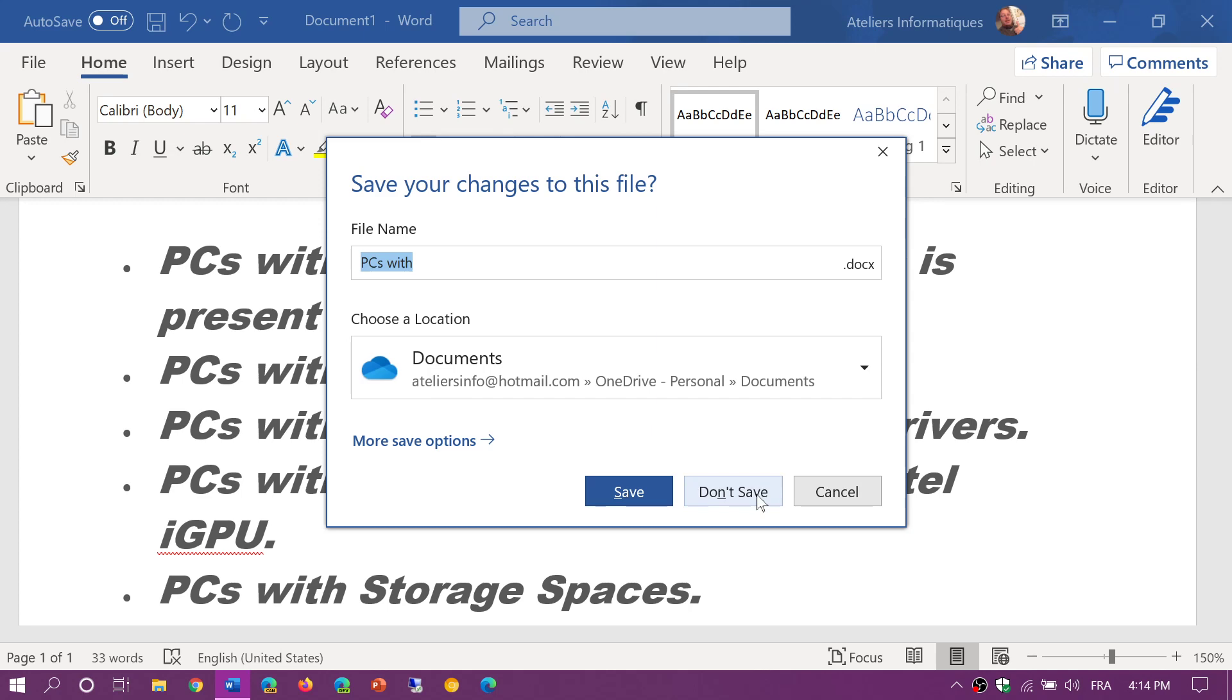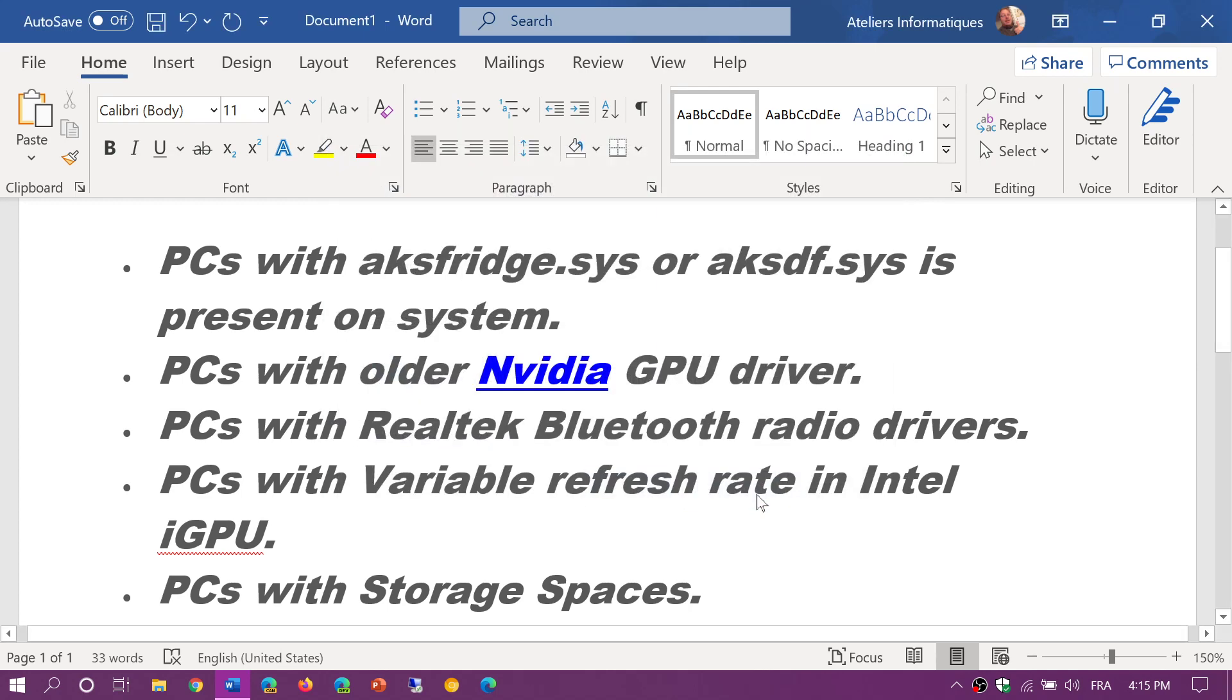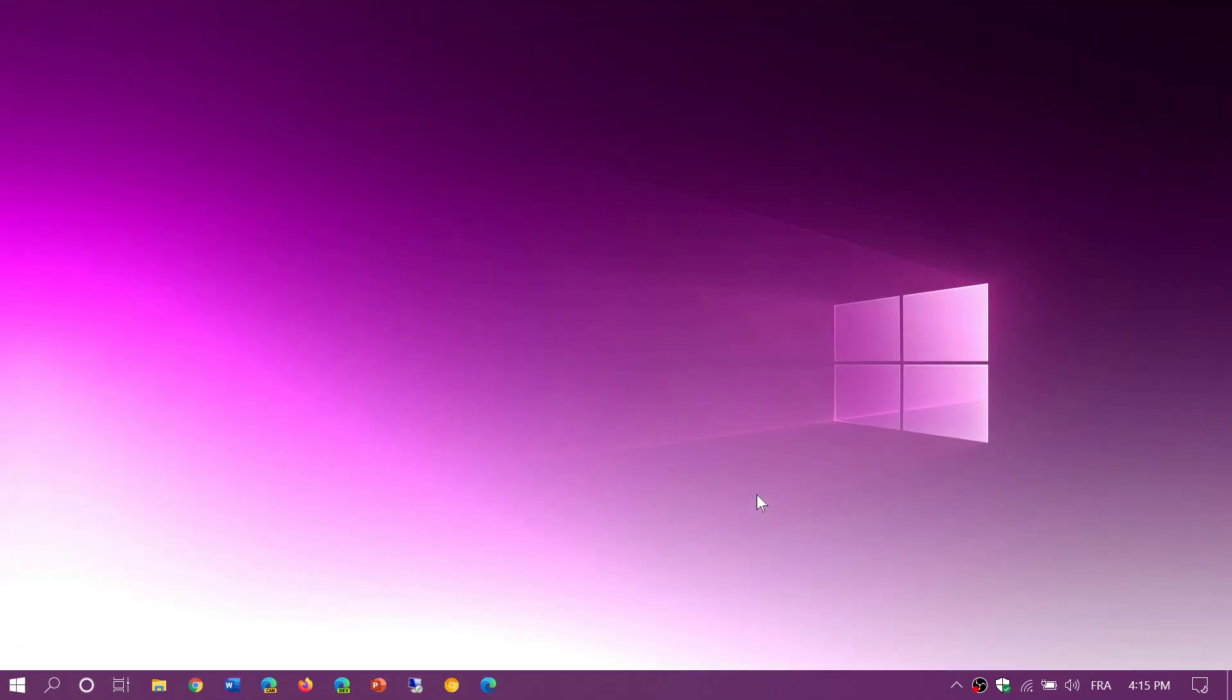Just head on to Windows Update and click to check for updates. And if you see the Windows feature update for the Windows May 2020 update,